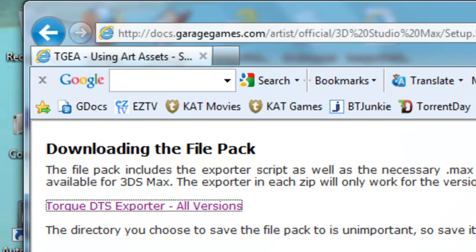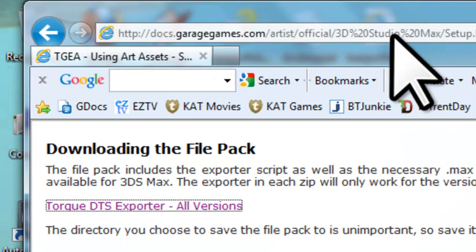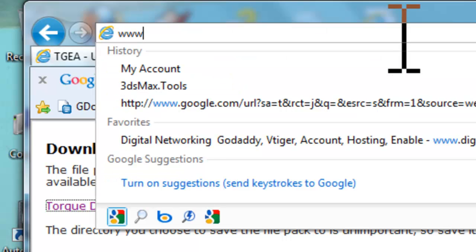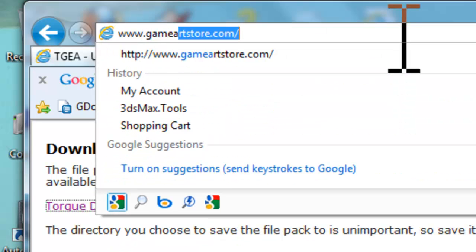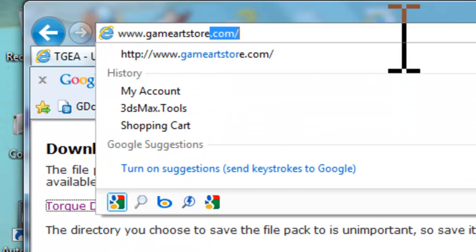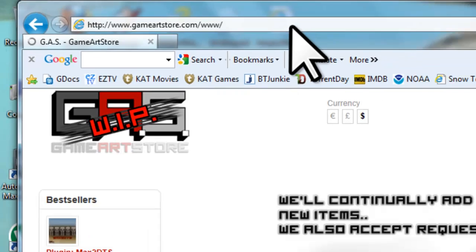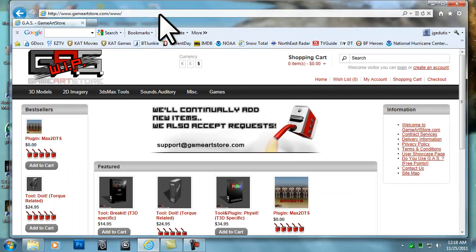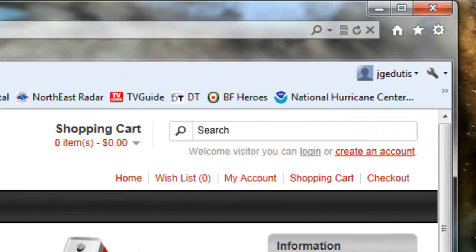Let's navigate to the download at www.gameartstore.com. To download the file, you need to create an account by clicking the Create an Account link in the top right of the screen.